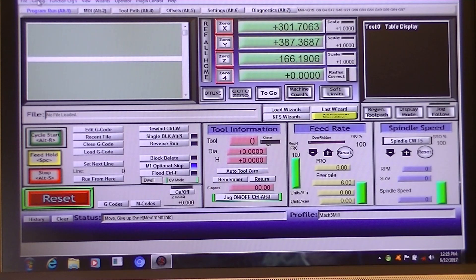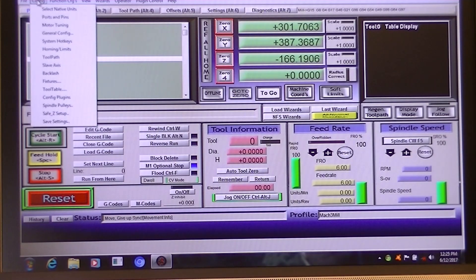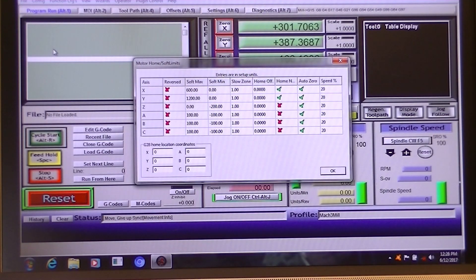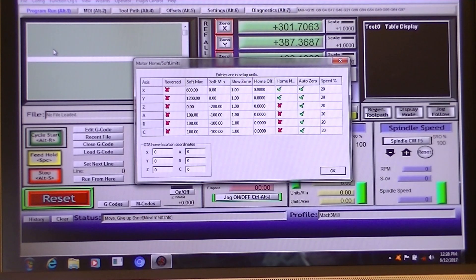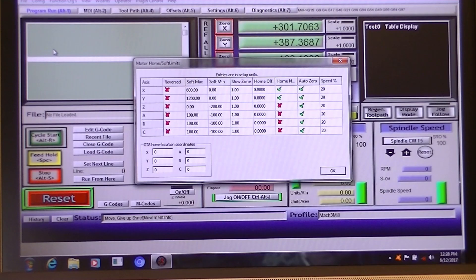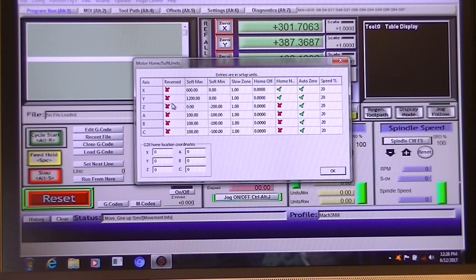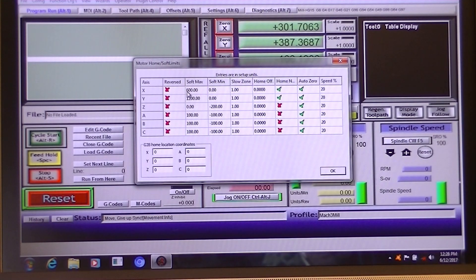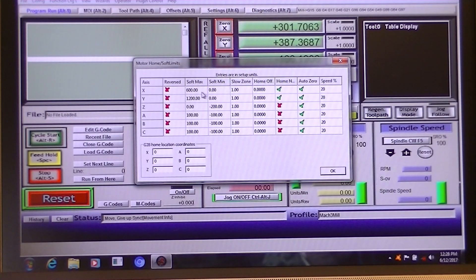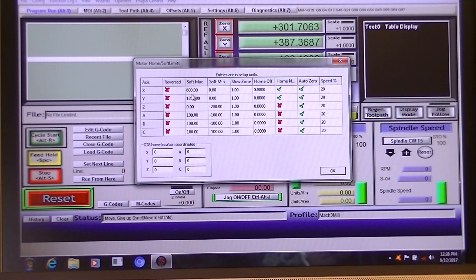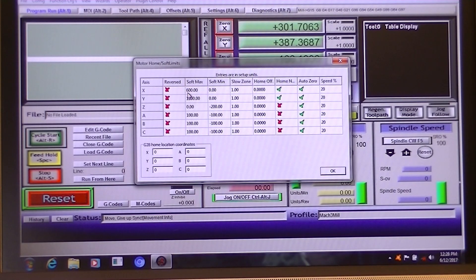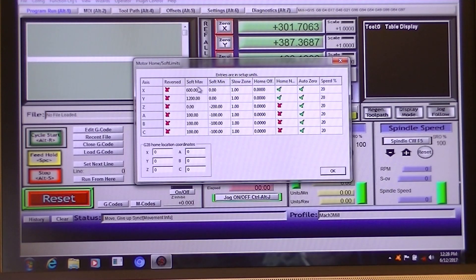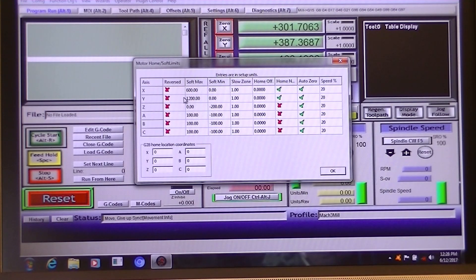And then we're going to go back into config. We're going to do homing and limits. Now we've already set the machine home. So now what we're going to do is, I've already actually done it, but I'm just showing you where to go to do this for your particular machine. This is setting the soft limits. In other words, telling the Mach 3 how big the operating window of the table is. In other words, how far it can go. So in our case with this machine, it's a 6012. So you put in the soft maximum here, 600 millimeters for the X.